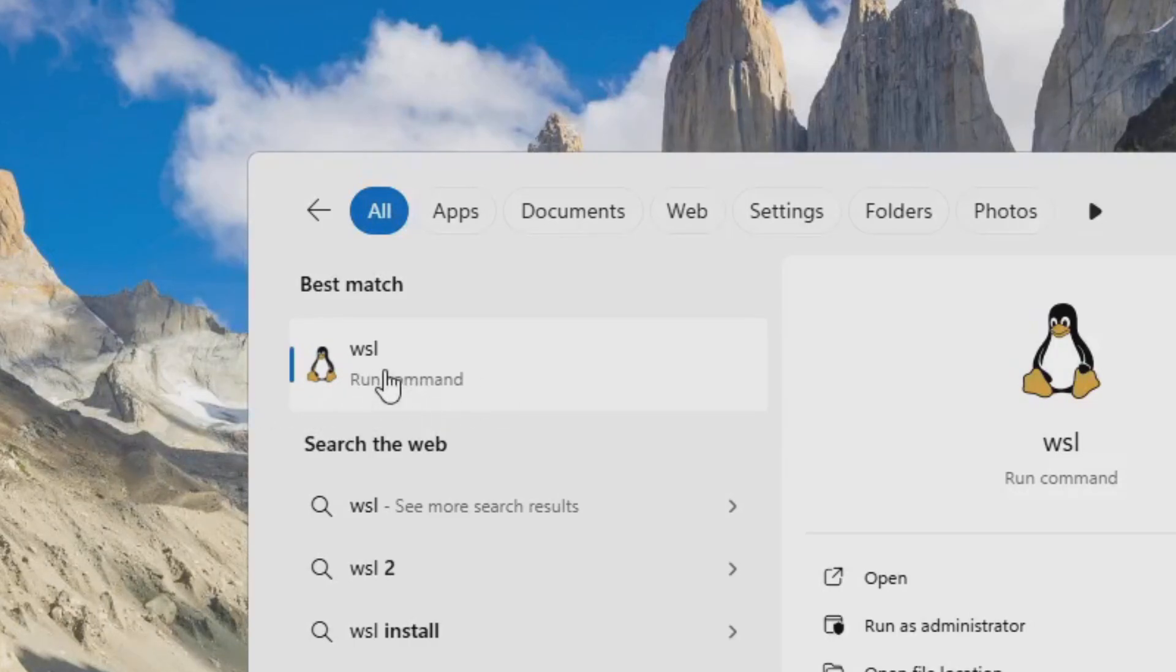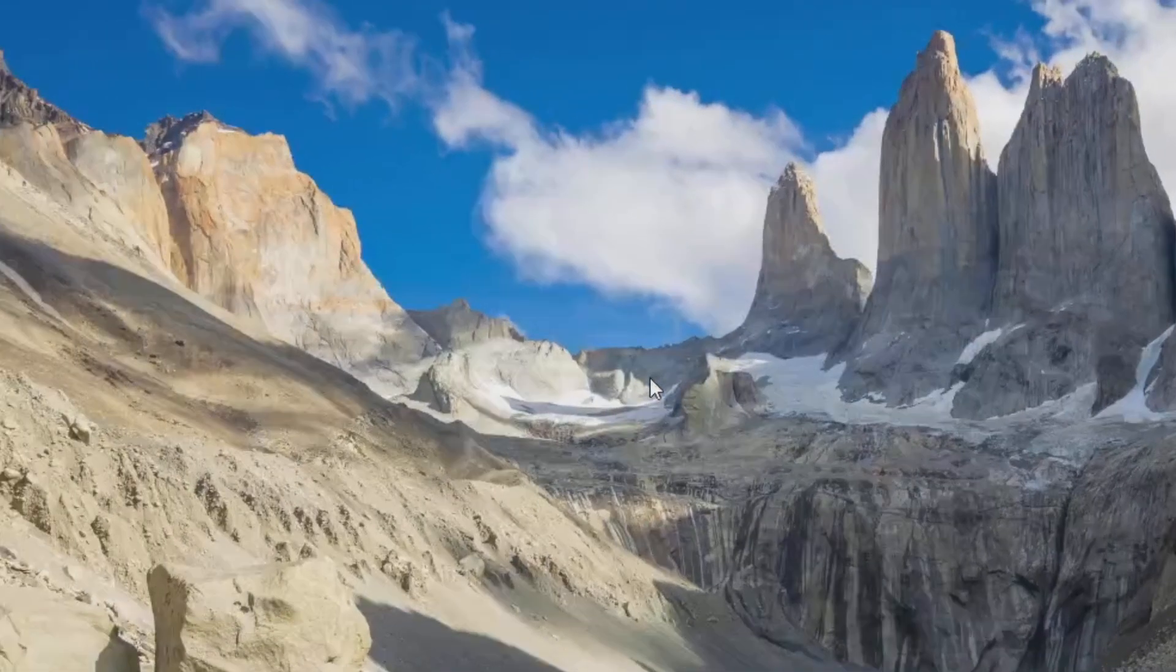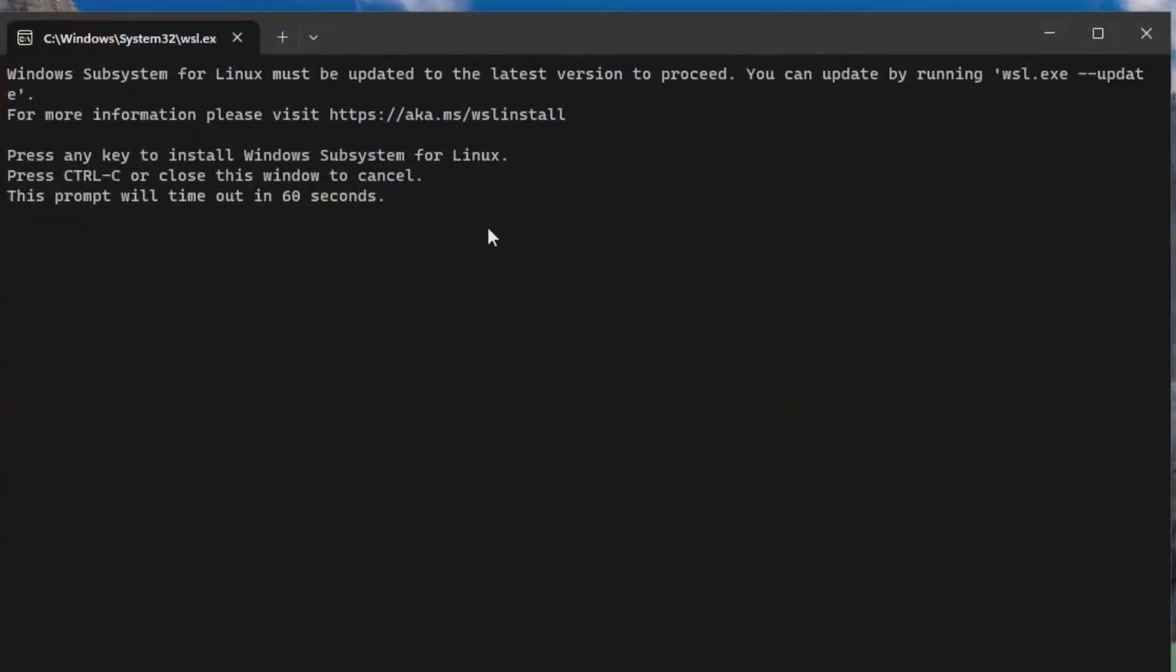Now we're not done quite just yet. I'm going to click this, and we get this new window here saying Windows Subsystem for Linux must be updated to the latest version to proceed. Press any key to install Windows Subsystem for Linux. So I'll press any key and I'll just click Yes on the User Account Control here.